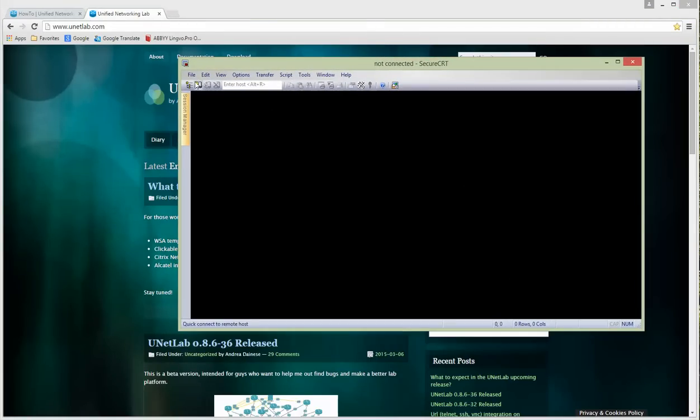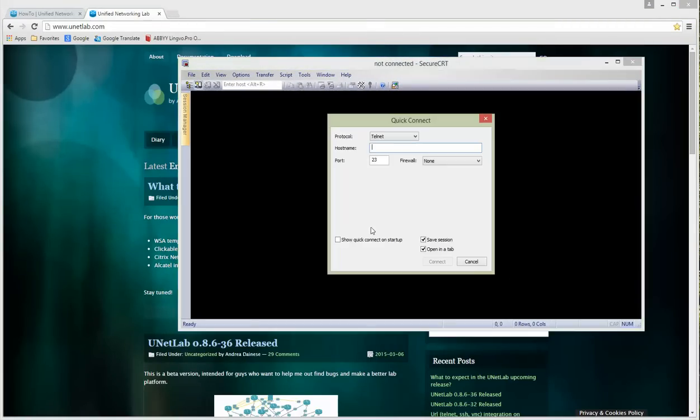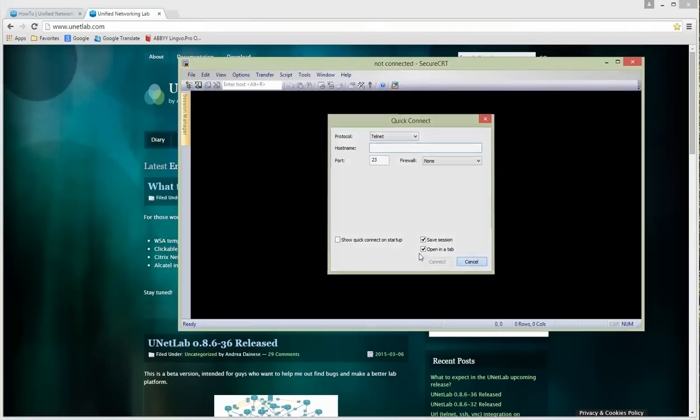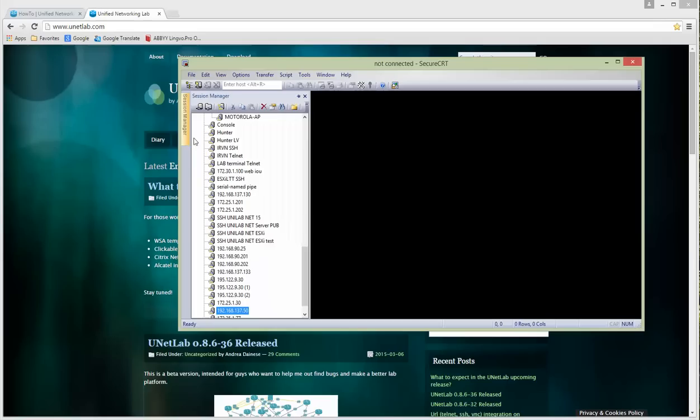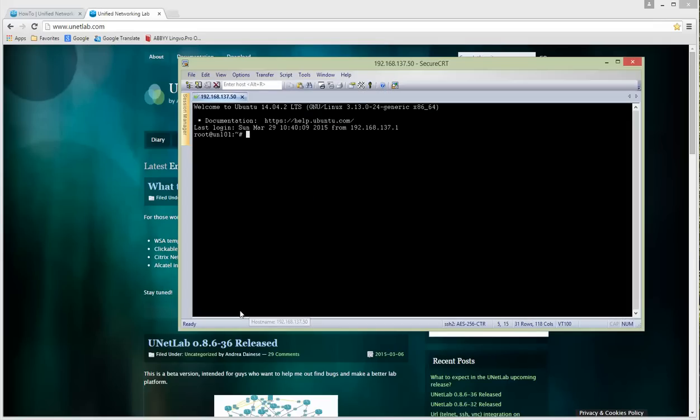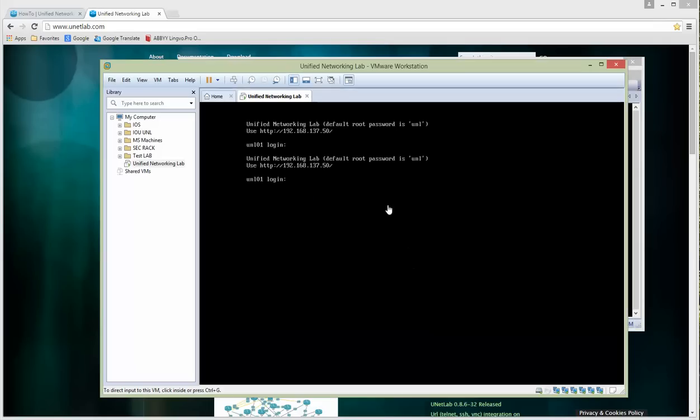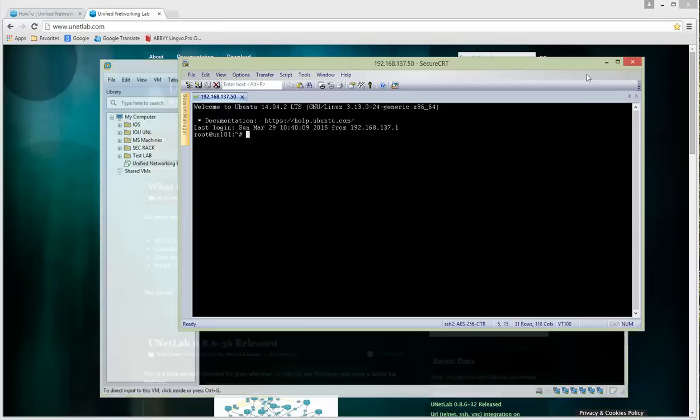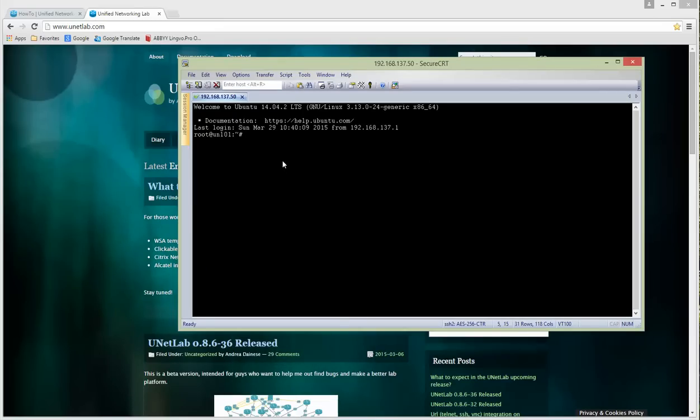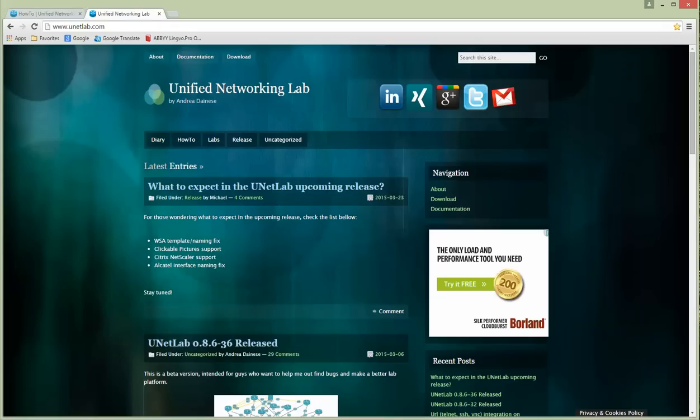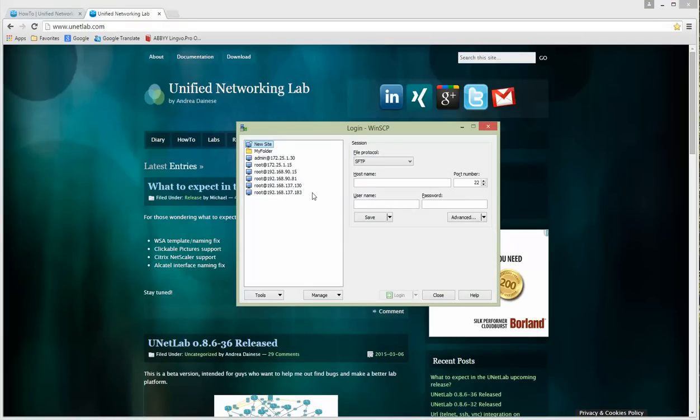The VM machine is at 192.168.137.15, which we created before. This is the same VM. Let's start WinSCP and create a session.